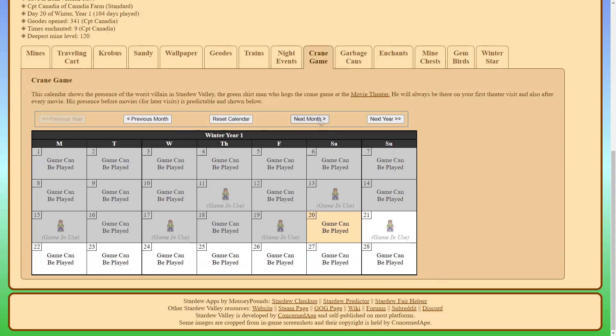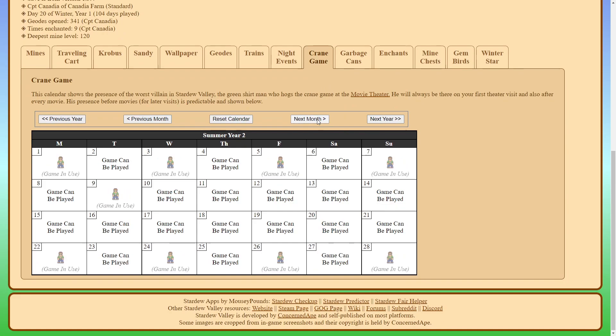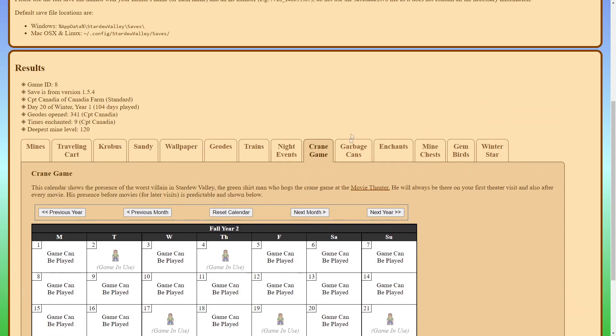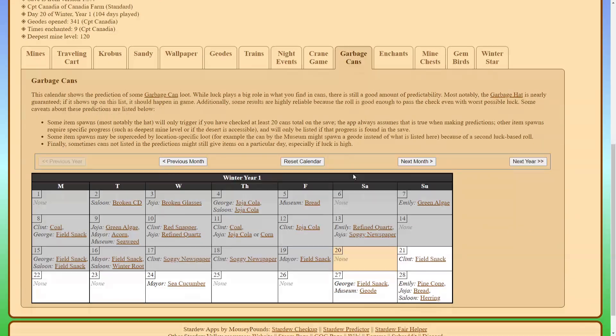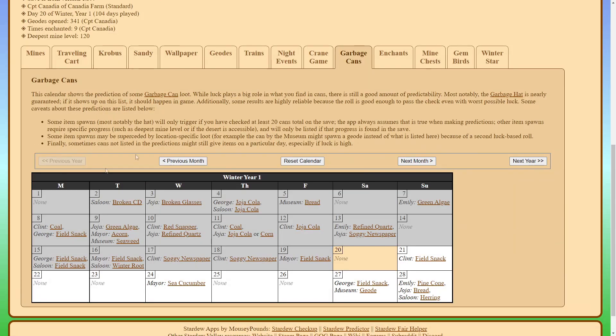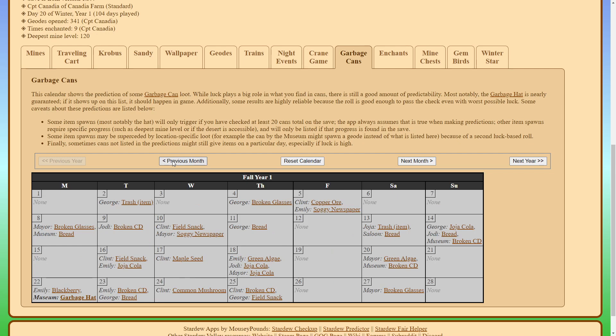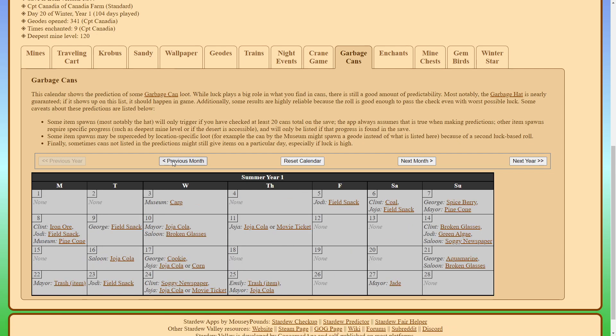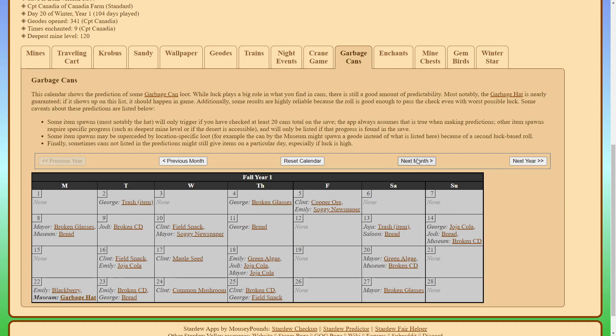Then the crane game is for the movie theater. That just shows you what days a crane game will be in use. Garbage cans, this will show you what days you can find what in whose garbage can.